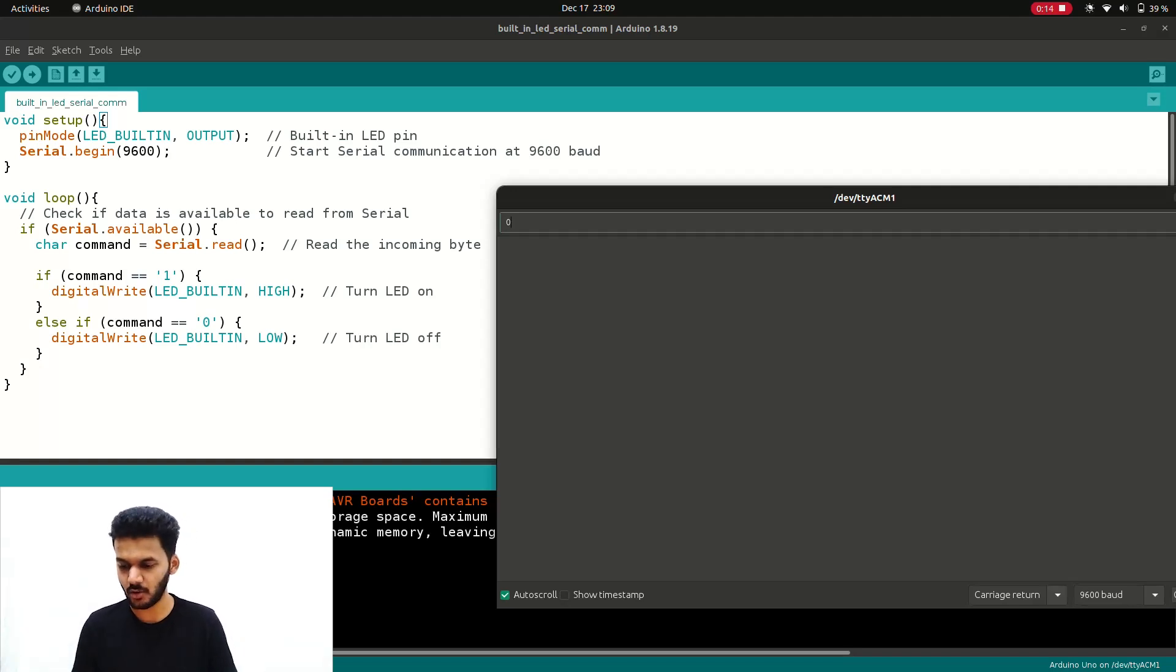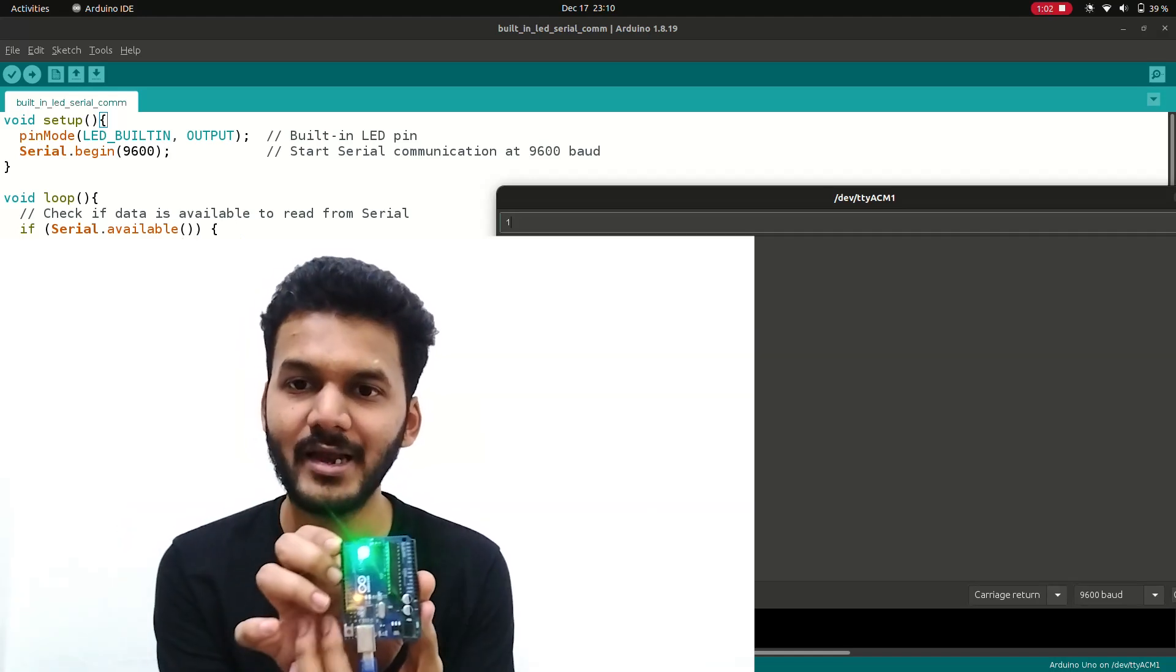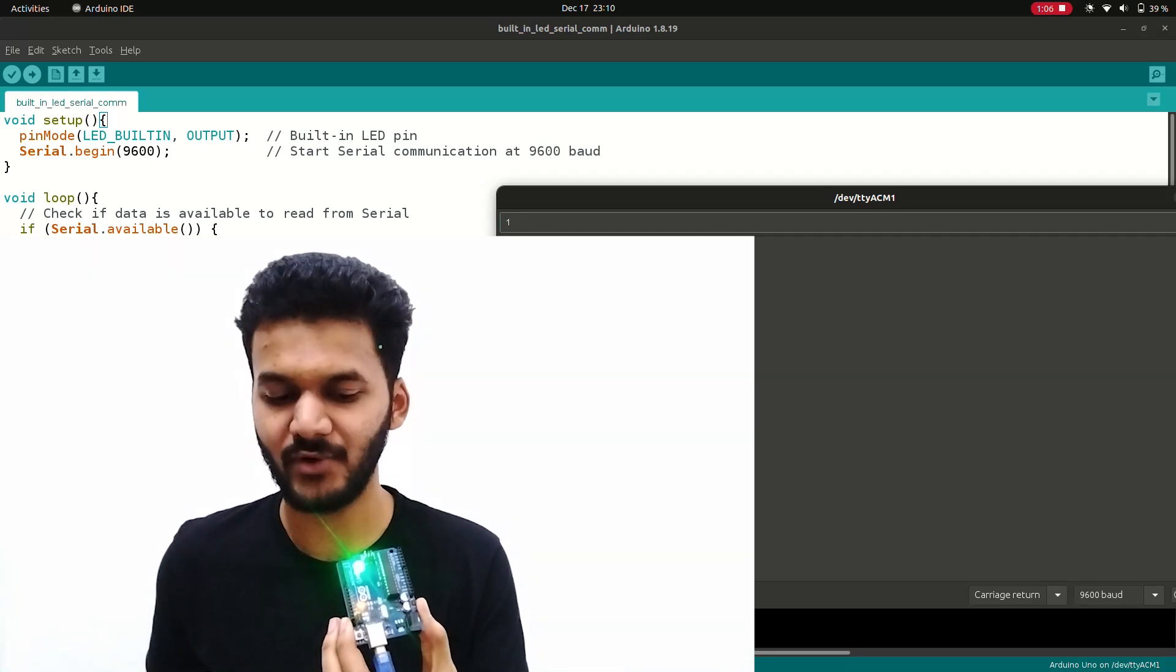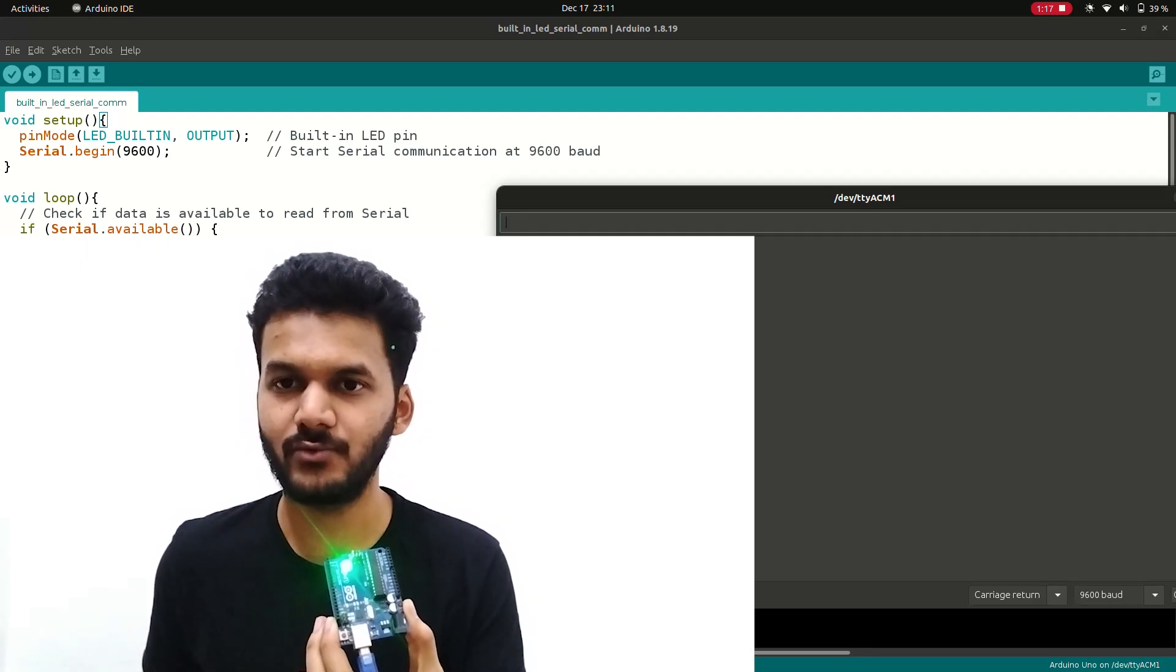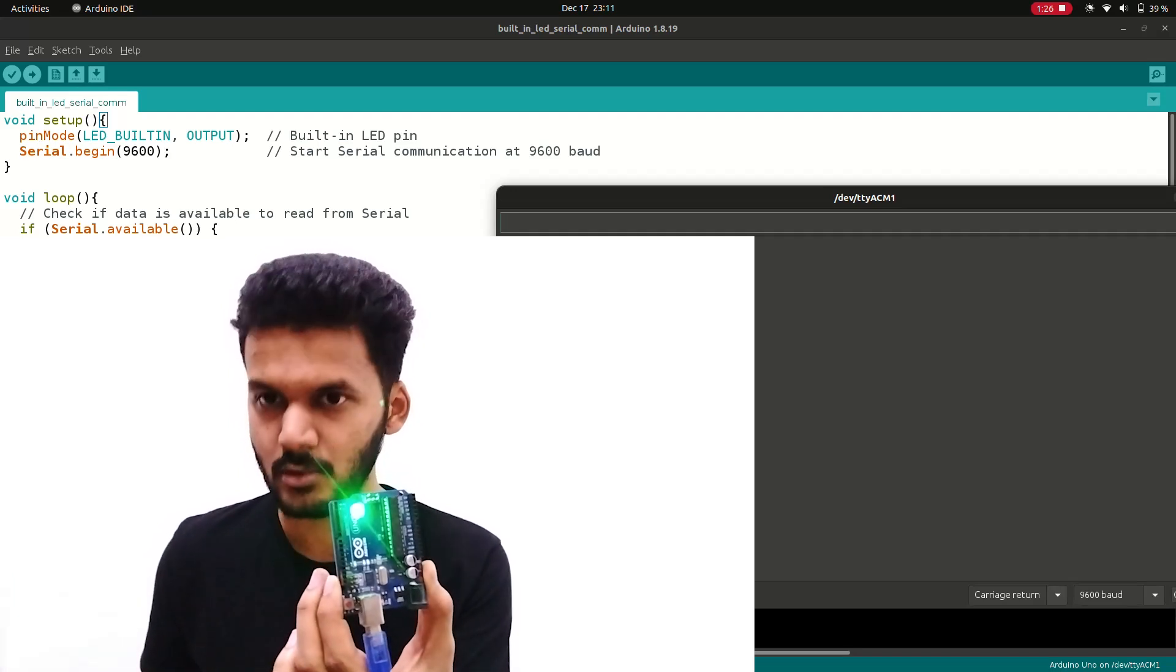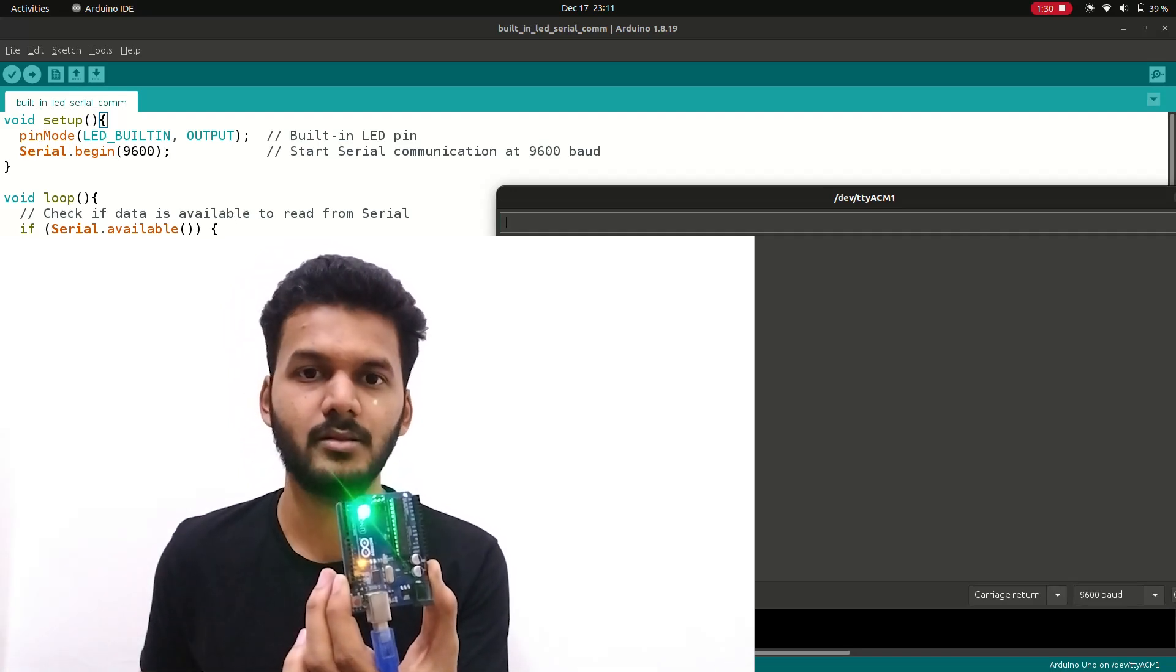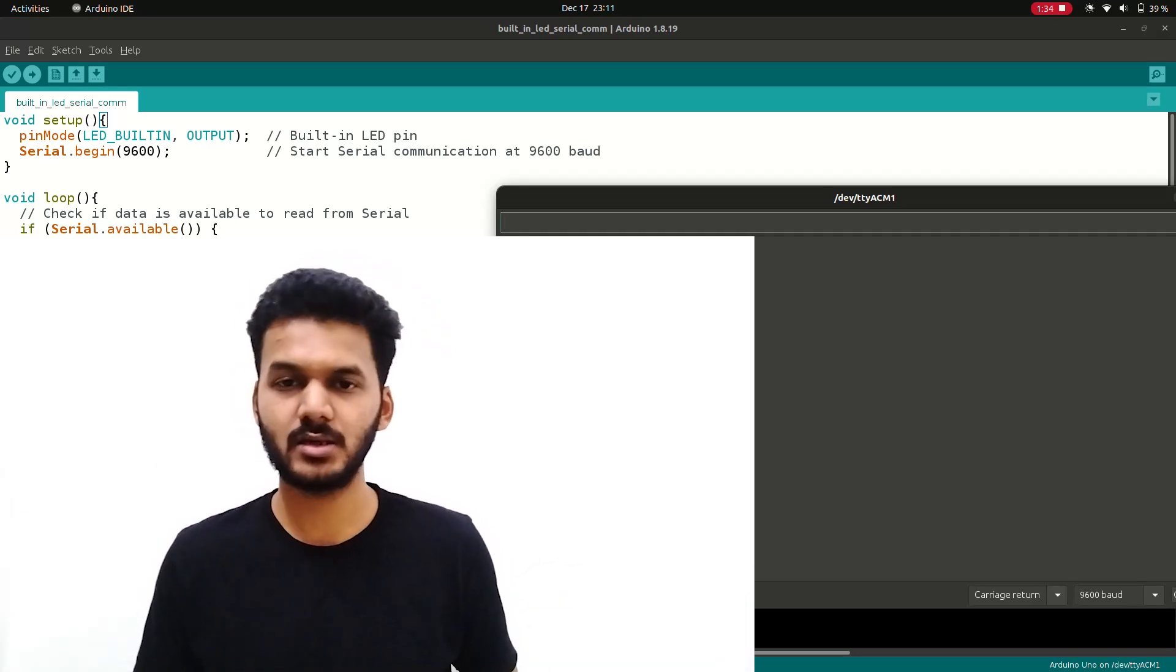You can check on the serial monitor as well if it works or not. I will recommend that first check on the serial monitor and then go for the ROS integration part. You can see that the LED here is glowing. If I press 0 then it will be off. If 1 it glows. If I press 0 then it is turned off. So it is working serially.